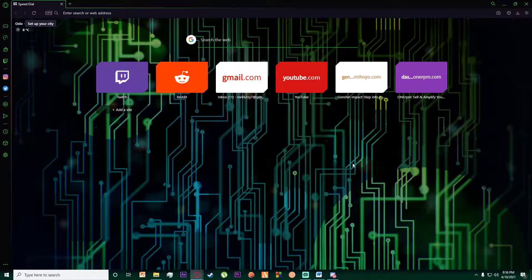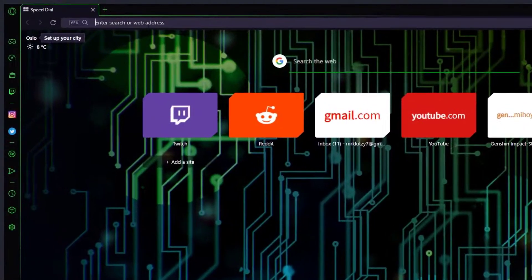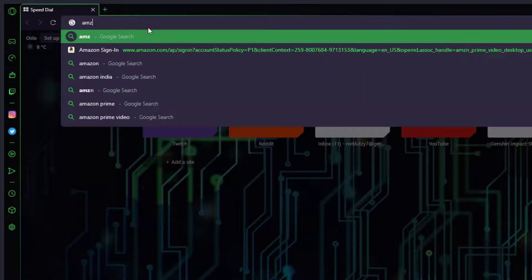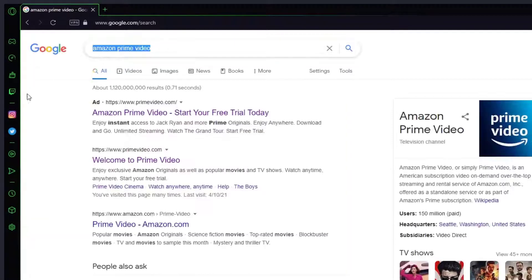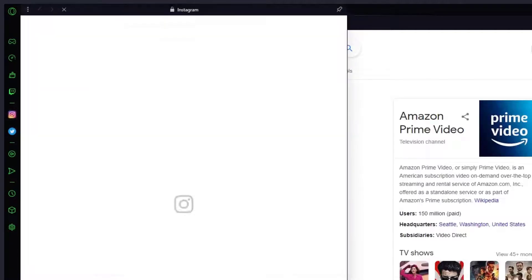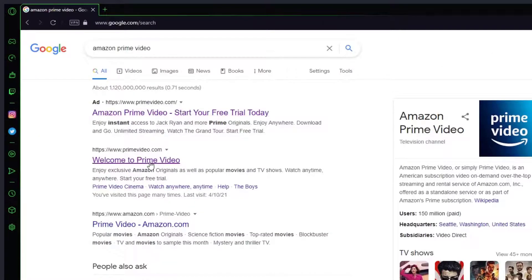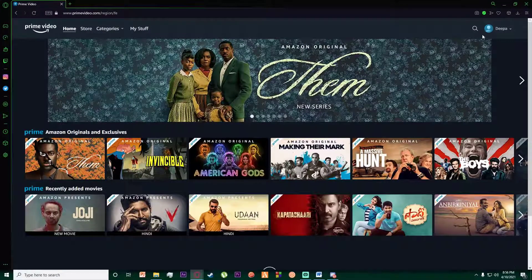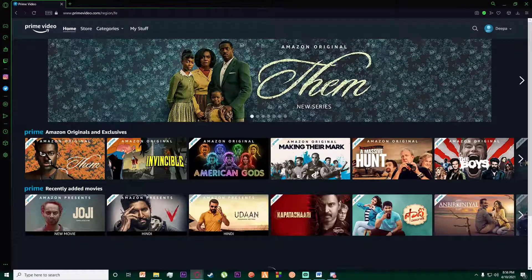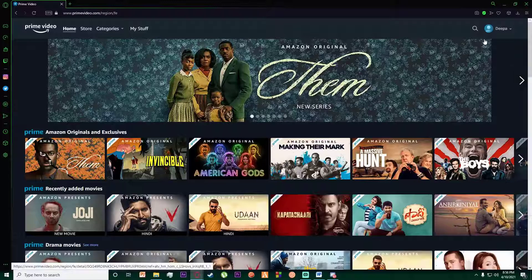First of all, you want to go into any browser you want and search for Amazon Prime Video. As you can see, click on 'Welcome to Prime Video' and make sure you have signed in to your account.